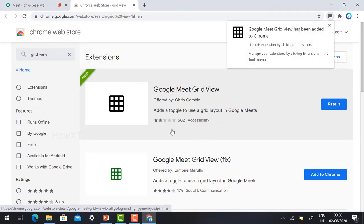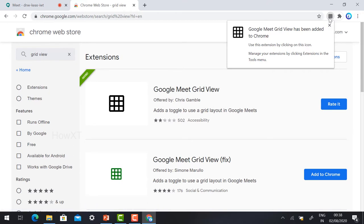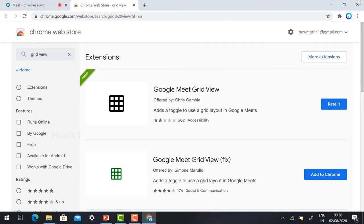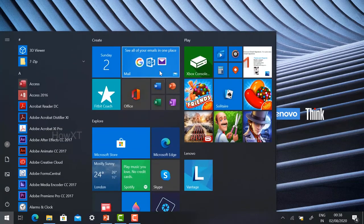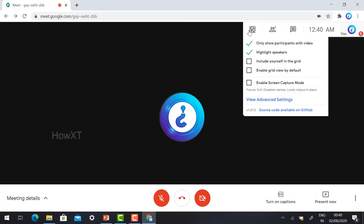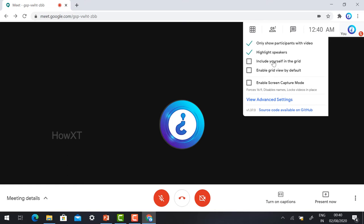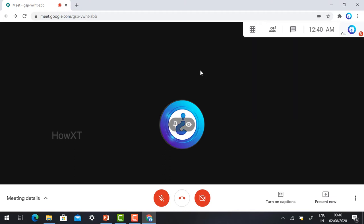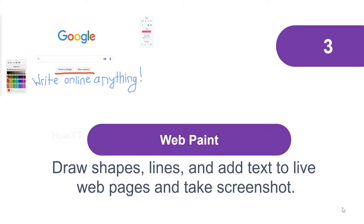Once the Grid View extension is added, close the window and reopen Google Chrome. The extension will appear in your browser. You can enable it and configure options such as: only show participant video, highlight the speaker, include yourself in the grid, and enable grid view as default — so you can view all members in your class.